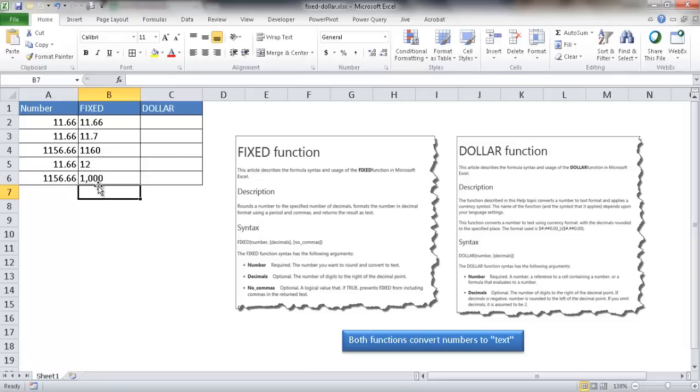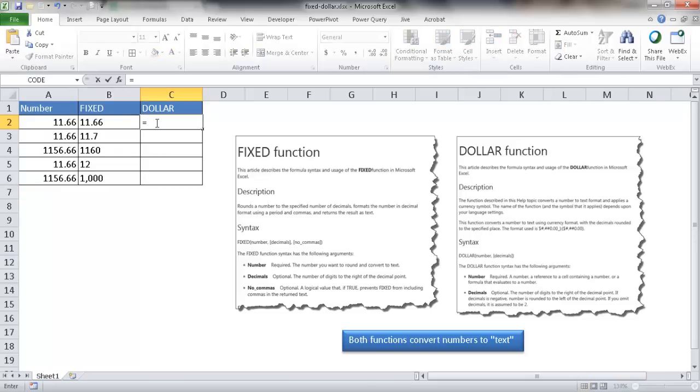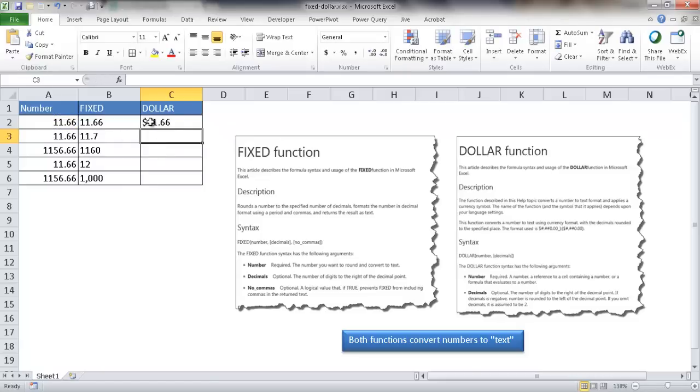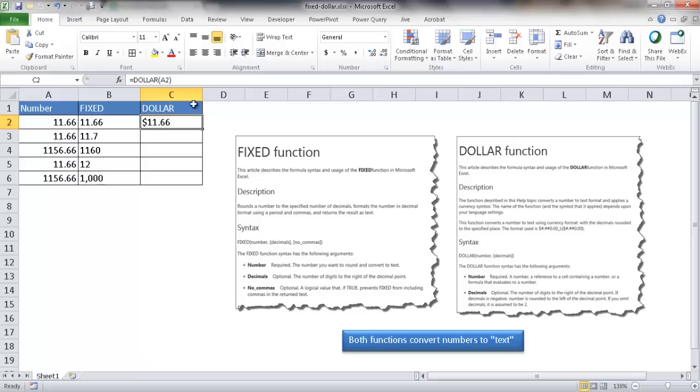Those are the examples for FIXED. Now these are the examples for DOLLAR, very similar to FIXED. If I type in DOLLAR and just select the number and close parentheses, it will give me the same thing but put a dollar sign in front of it: $11.66. You'll notice that usually with currency it's treated as a number in Excel and should align to the right, but since DOLLAR has converted to text, it's aligning it to the left.